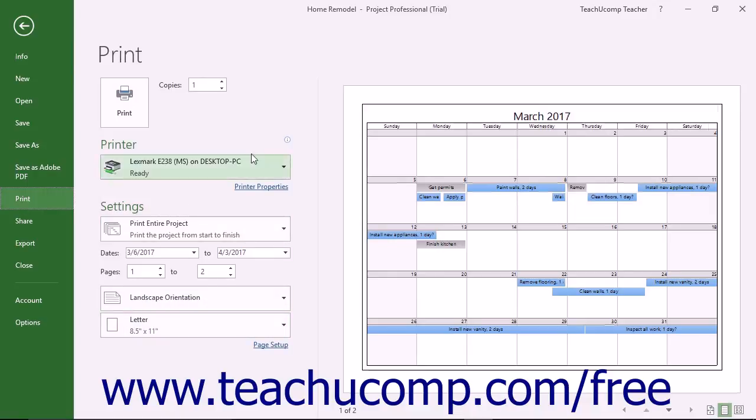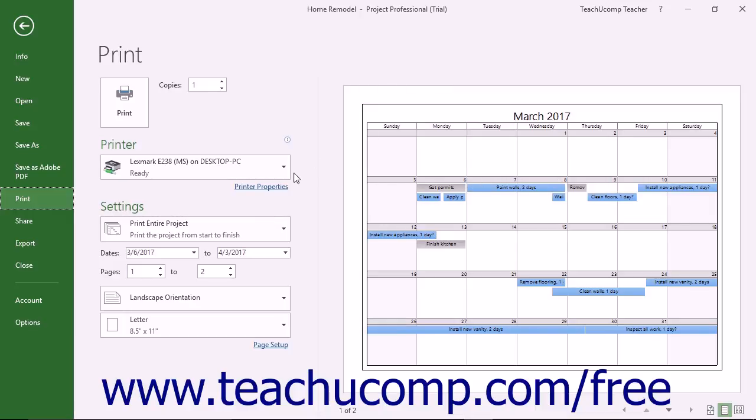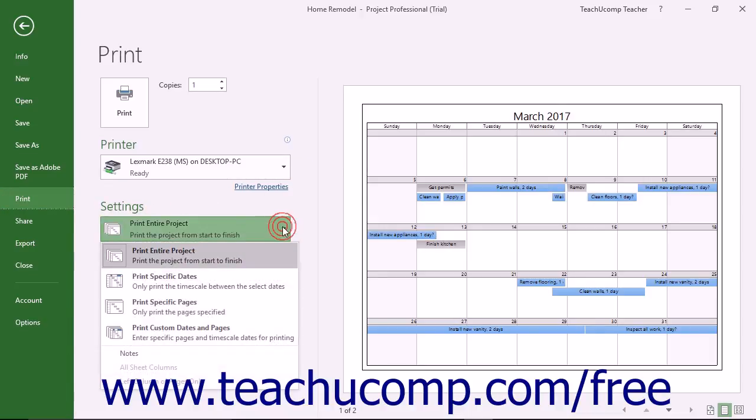The current printing options appear to the right, followed by a large print preview of the content in the selected view of the project file. You can select the printer to use for the print job from the printer drop-down. Under the Settings section, click the first drop-down and then choose what to print from the upper section of the drop-down menu that appears.